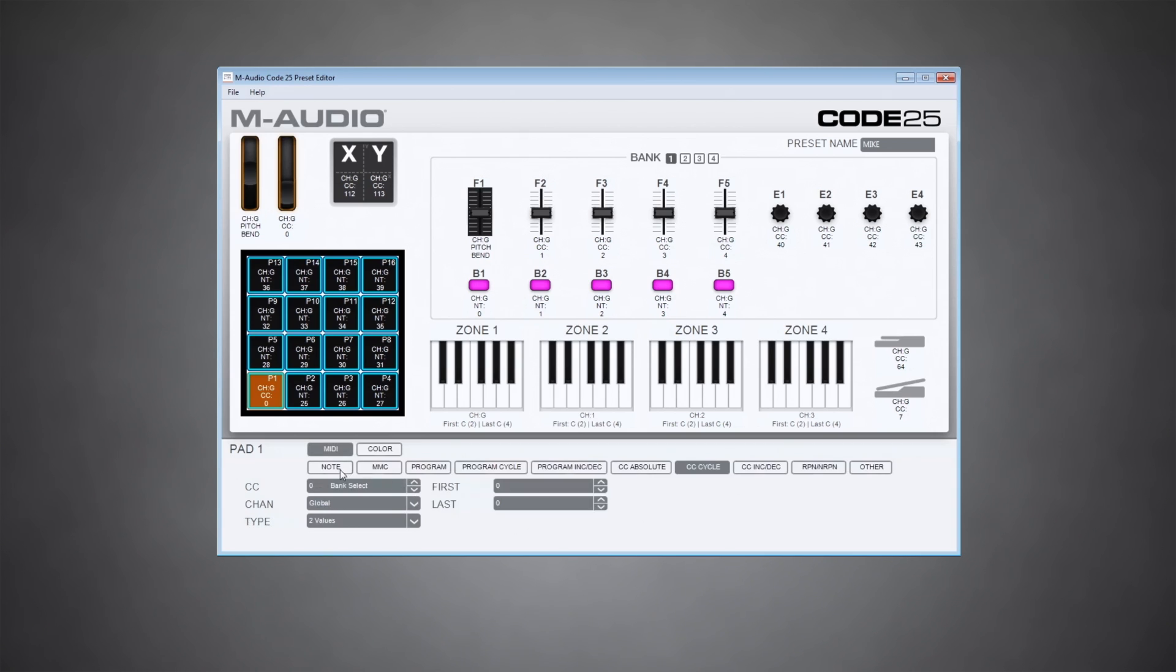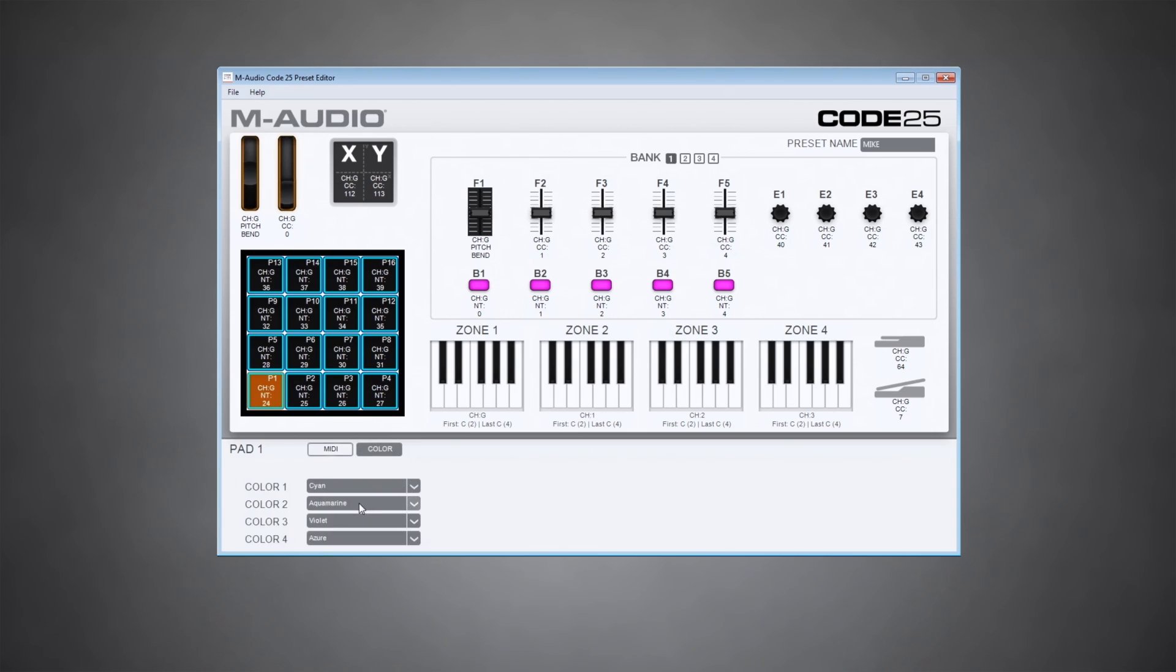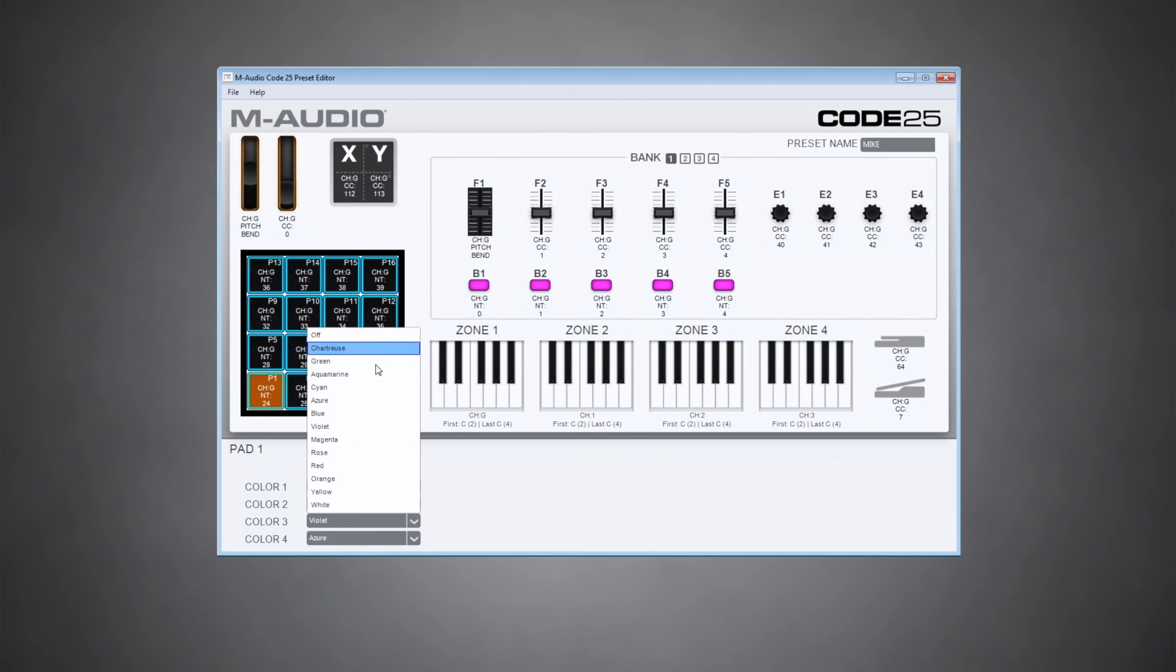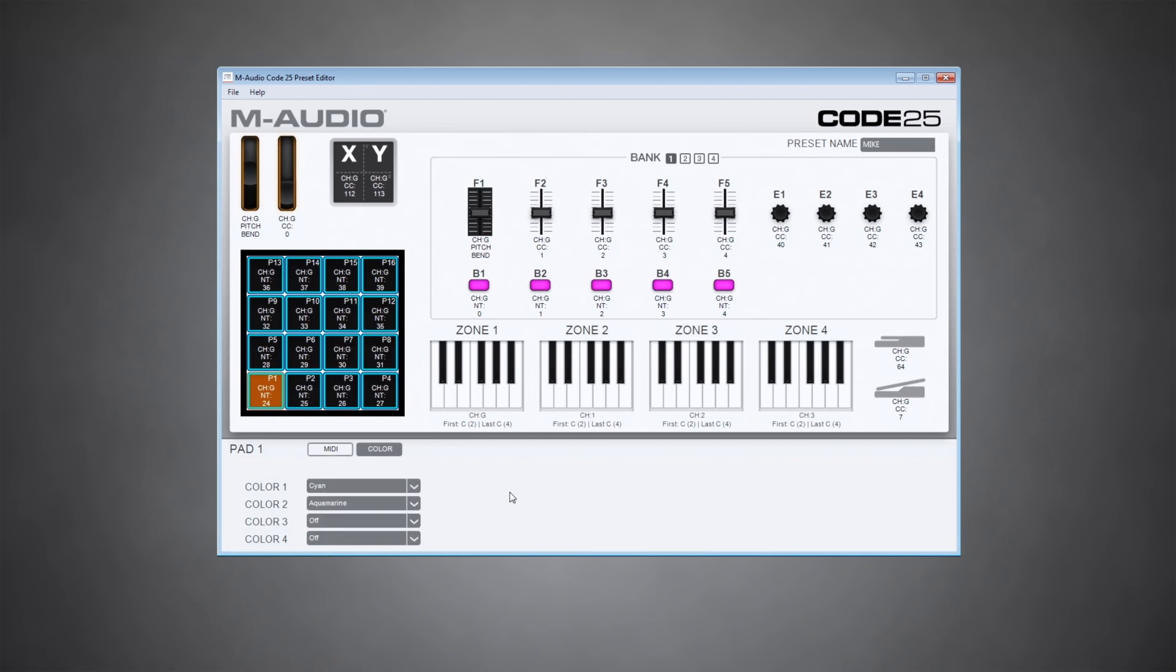If you're just using them as MIDI notes, like I am, you only have two colors, standby and when you're pressing it. All I want these to do is trigger notes. So I'm just going to choose the first two colors.